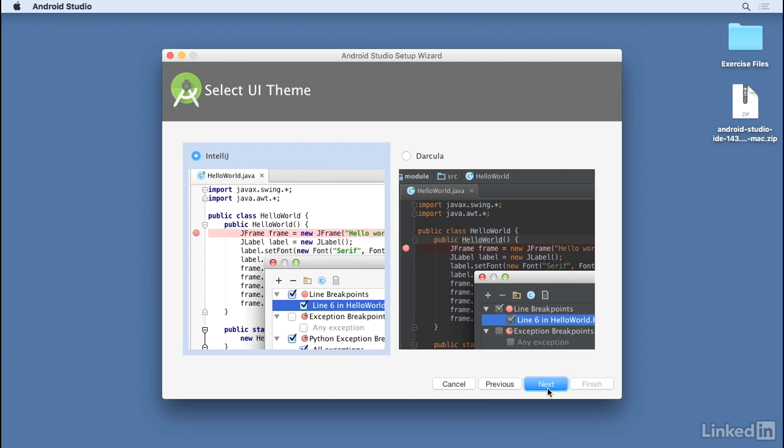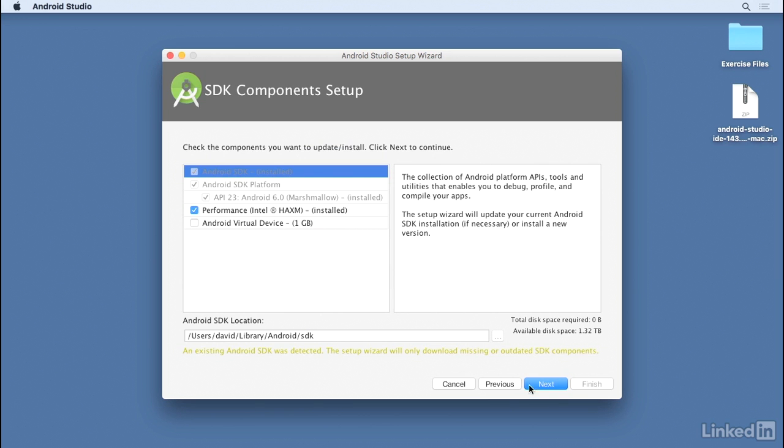Then select your preferred UI theme, either a light or a dark look. And then on this screen, you can indicate a different location for the SDK. In this custom setup screen, you can also indicate whether you want to install Intel HAXM. That's a critical piece of software that really speeds up the Android emulator, and whether you want to create an initial Android virtual device for use in the Android emulator.